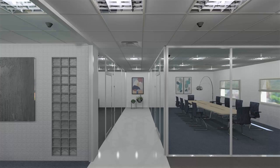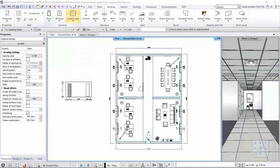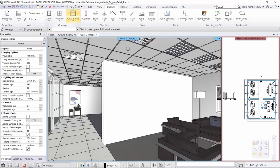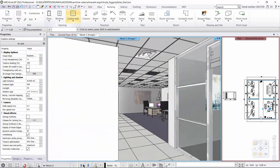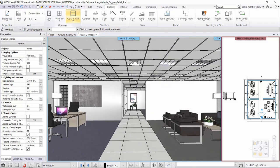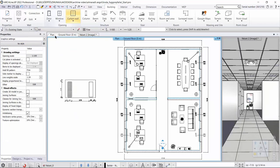In today's video we'll create curtain walls on the floor plan shown here. We will create curtain walls with different distributions that will allow us to separate the different office functions. This is what our office space looks like in 3D. Let's start making the first curtain wall.